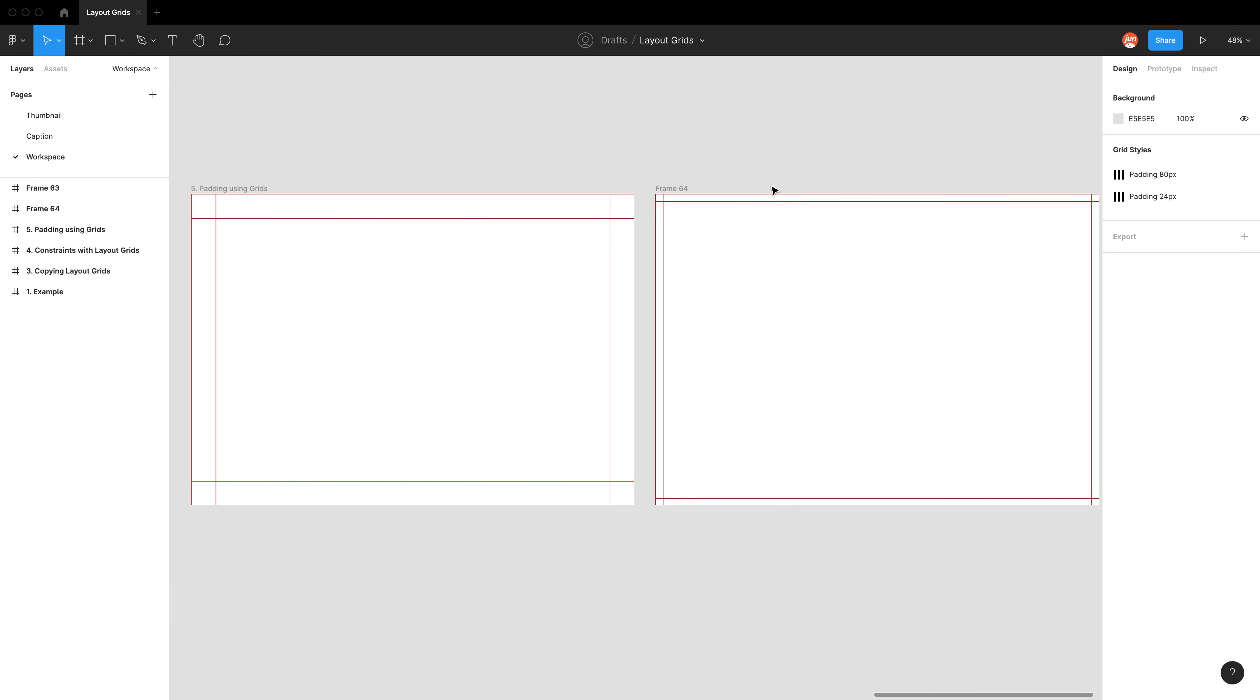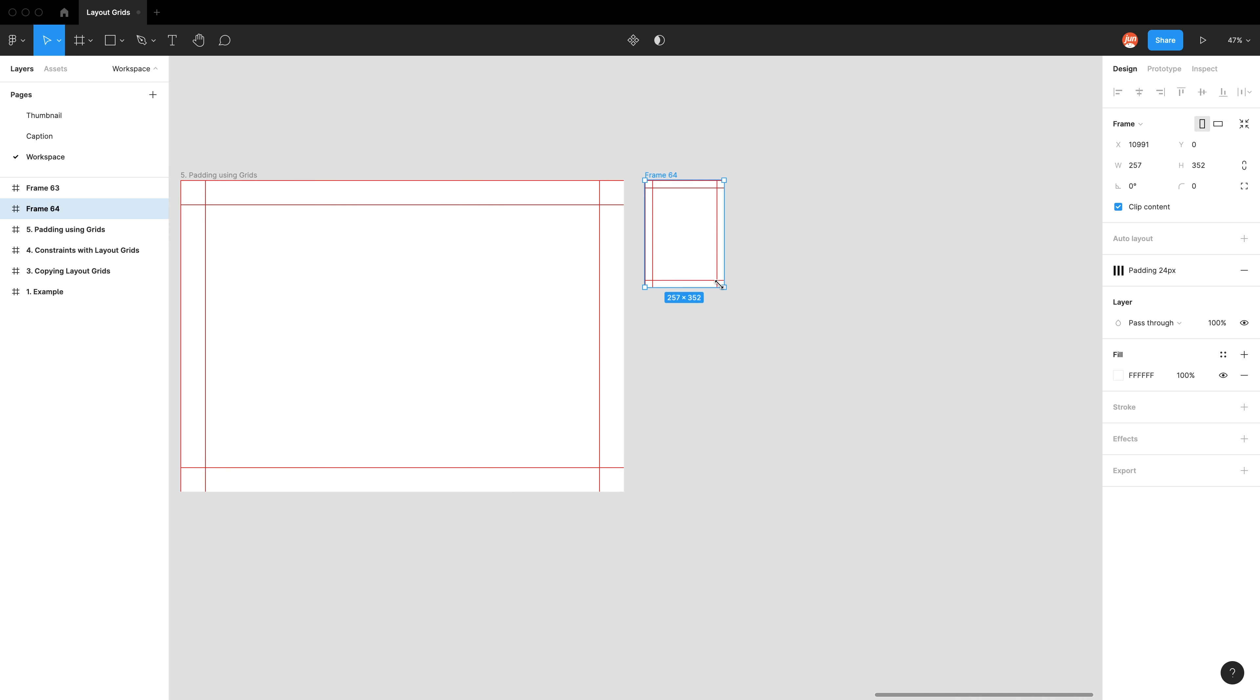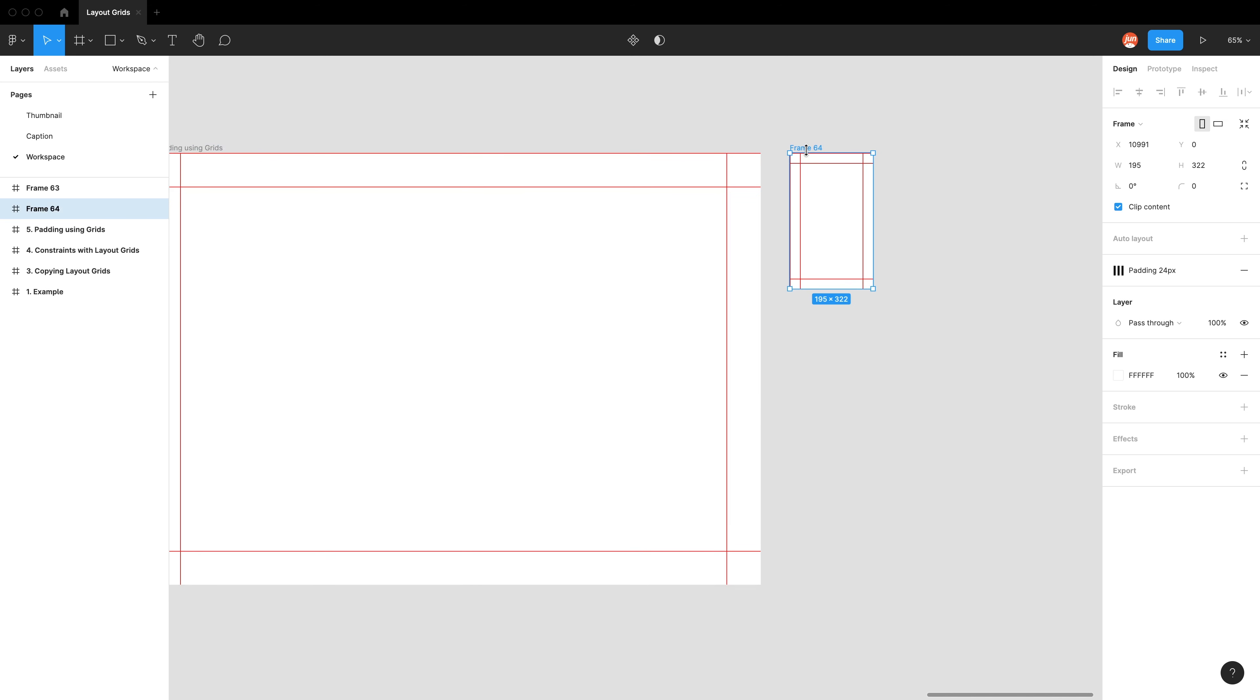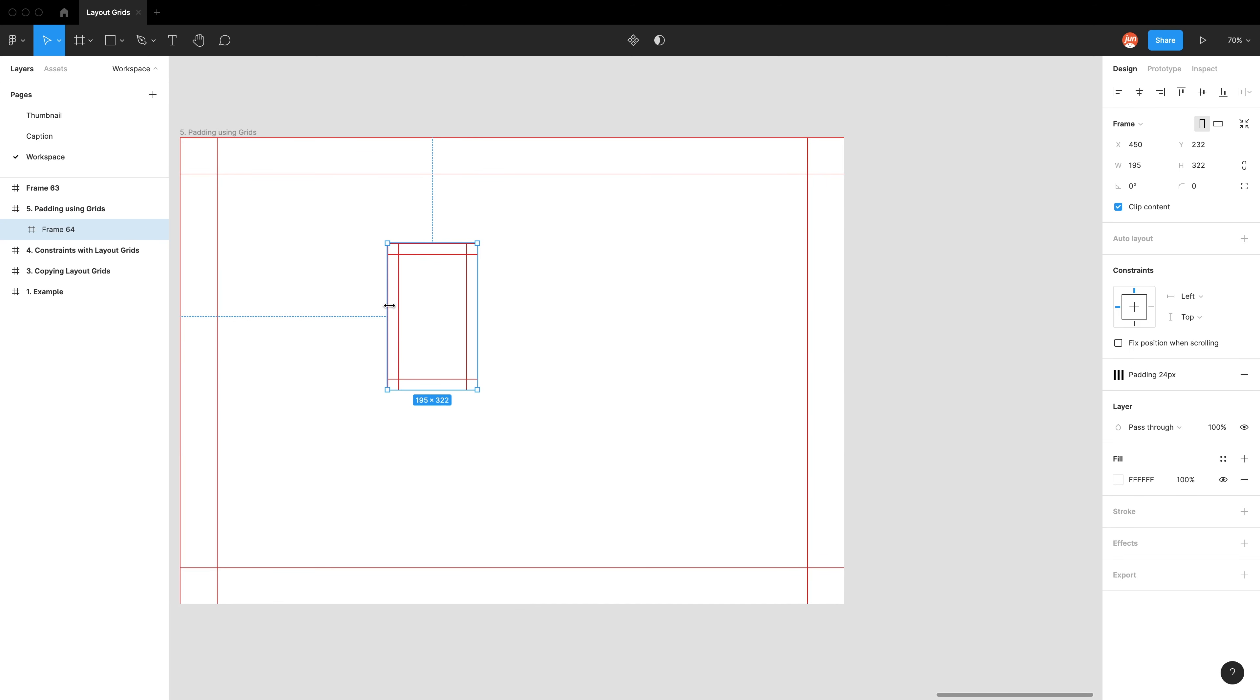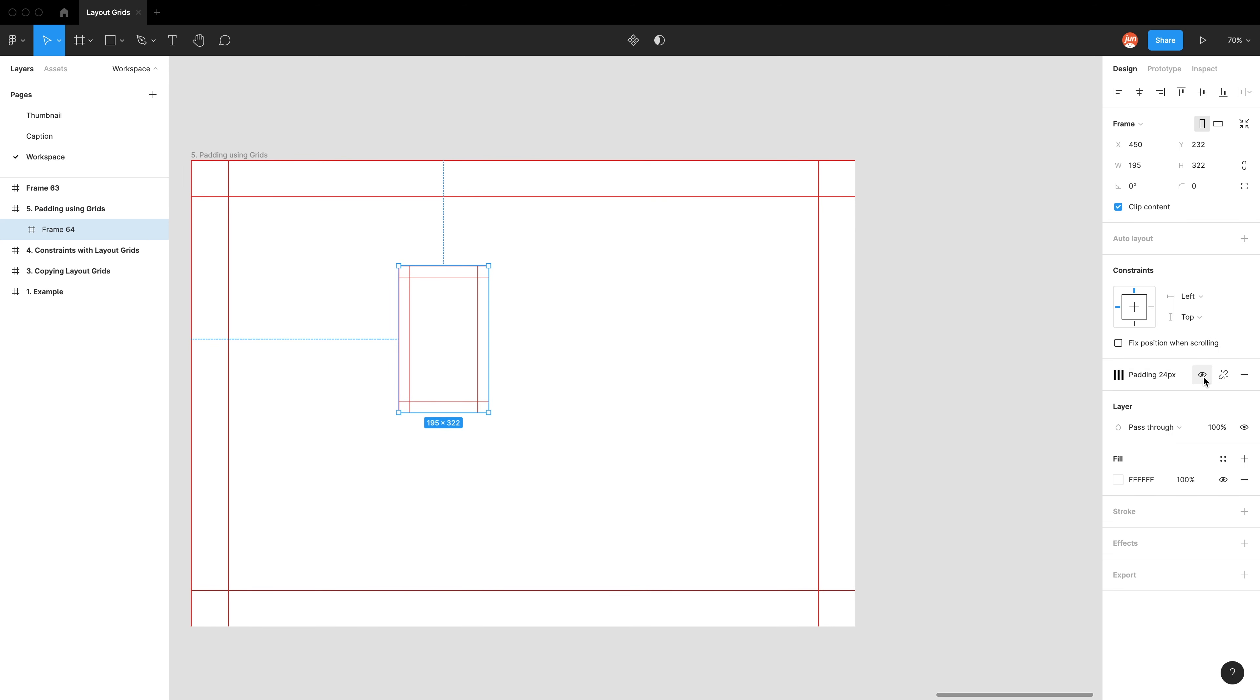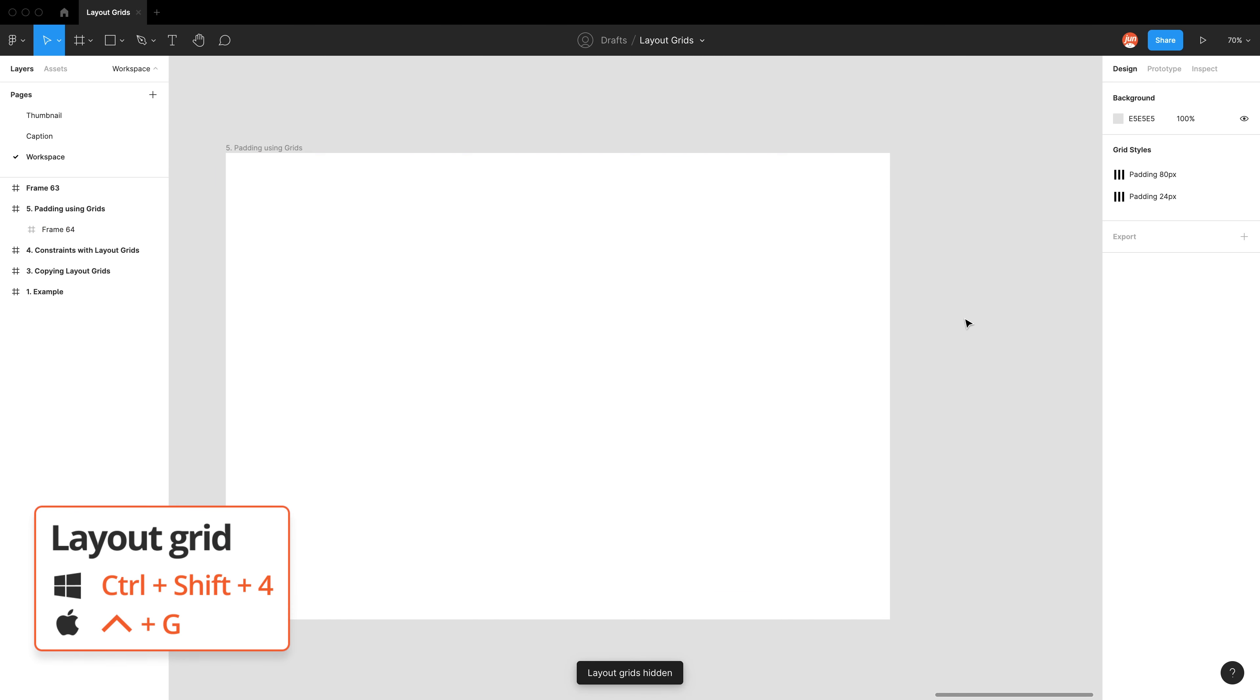And the best thing about Figma is obviously you can have artboards within artboards or frames within frames. So for example, if you have components in your website that you've put on, you can also have these paddings made using layout grids, which is awesome. And like I said, instead of turning them all off one at a time, well, these ones work because they're all styled. I would still use Control G as the quick way to turn them on and off.